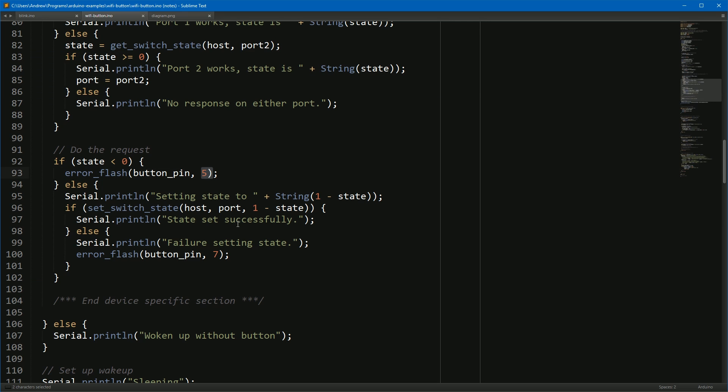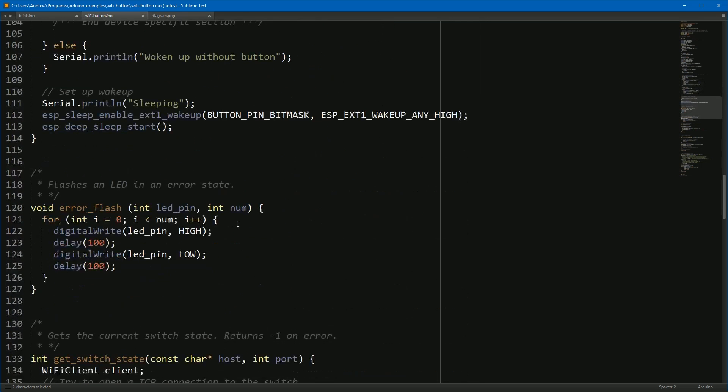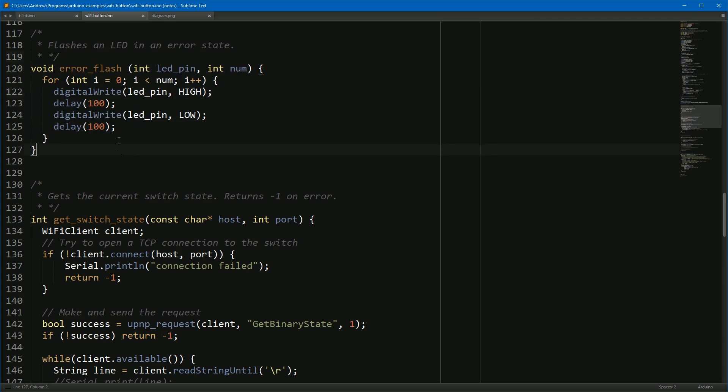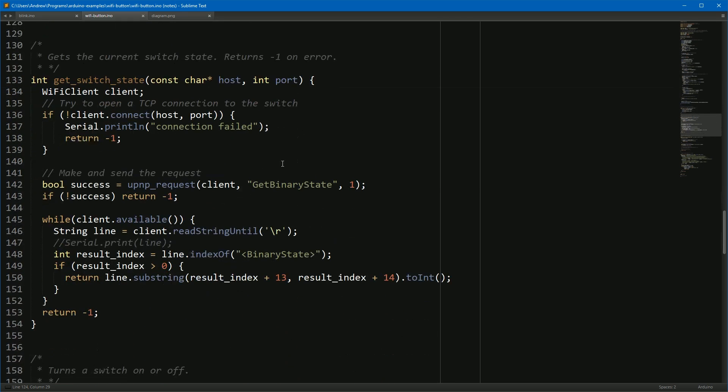These functions are defined a bit lower in the file. Here's error flash. It's just a single loop that turns the LED pins on and off very rapidly with 100 millisecond delay each time.